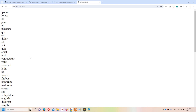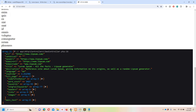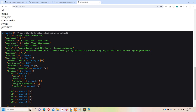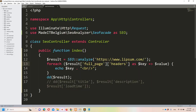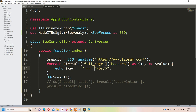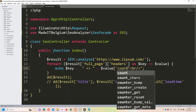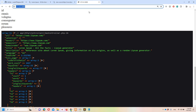Now let's check the header count, which is also important — how many h1, h2, etc. a page has. Access $result->full_page->headers as $key => $value. Echo the $key (e.g., 'h1') with a label like 'I have this many h1', then echo count($value) to get the count. That gives us the number of each heading type.